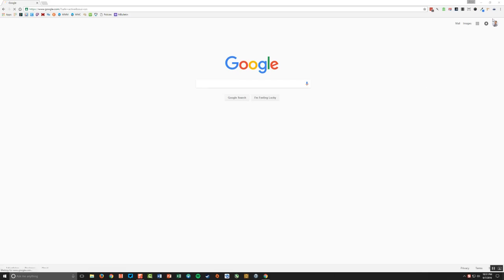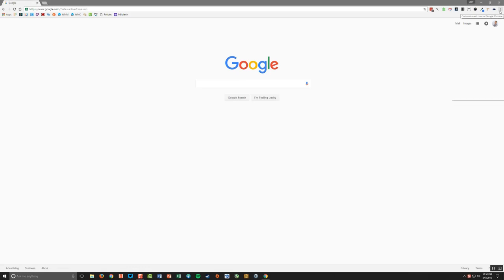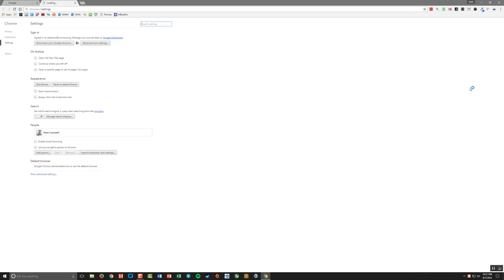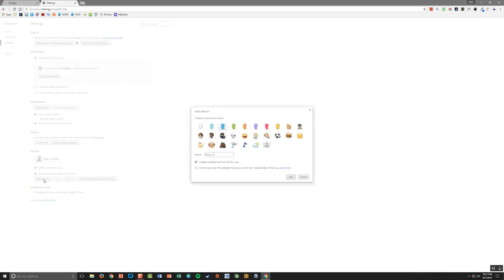So what I want to do is click the three dots up at the top of the screen and go to settings. And here you can see my current profile that I have in the Chrome web browser. I want to add another one. So I'm going to click add person.